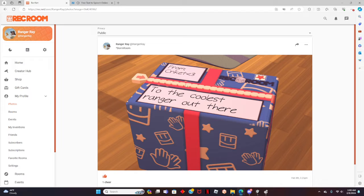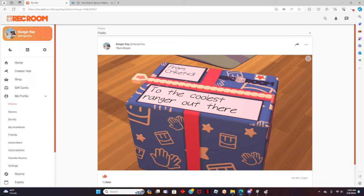First, let's find a photo we want to import. You can use Google or any online site. I will use Rec.net as an example in today's video.